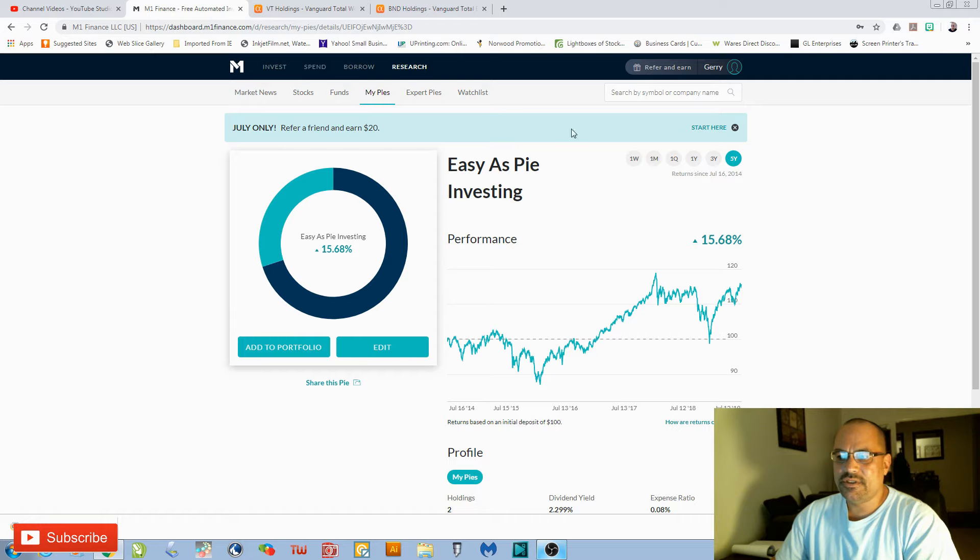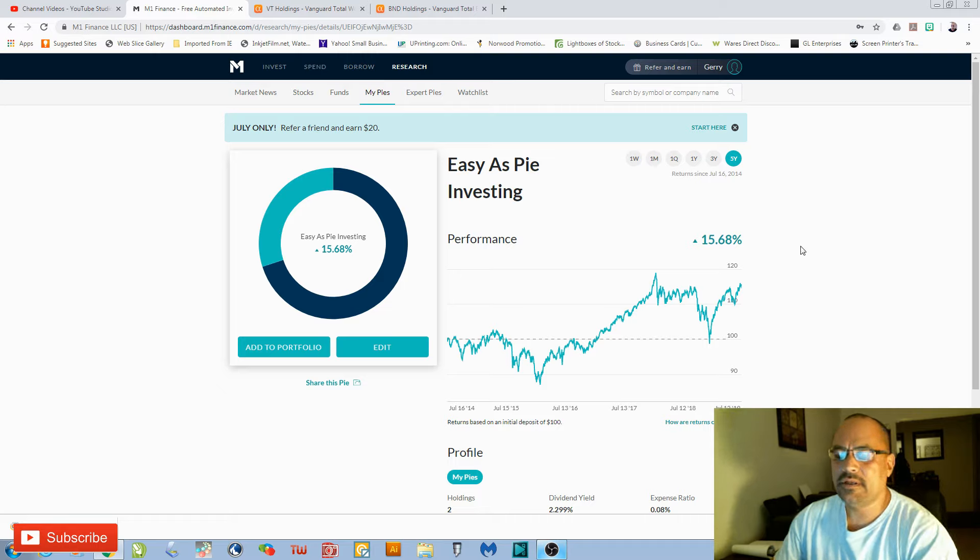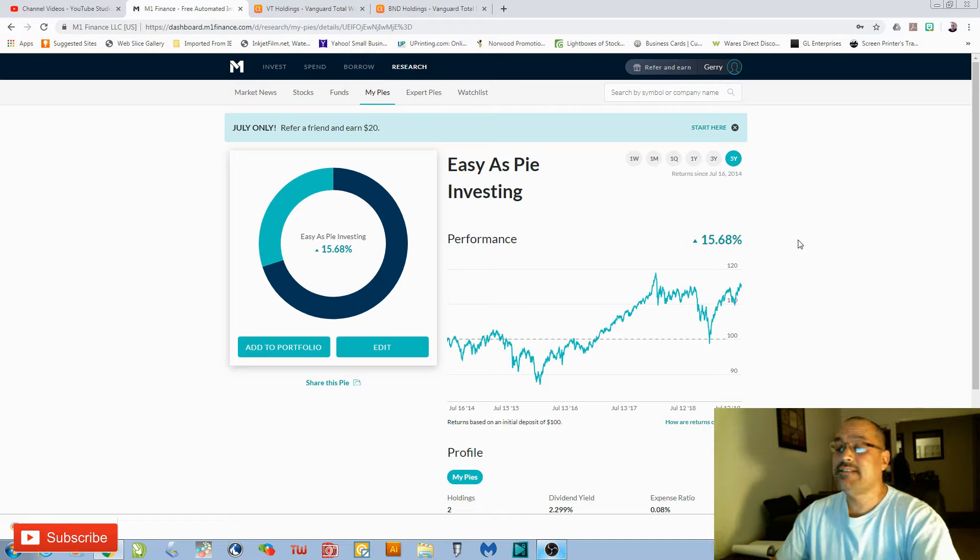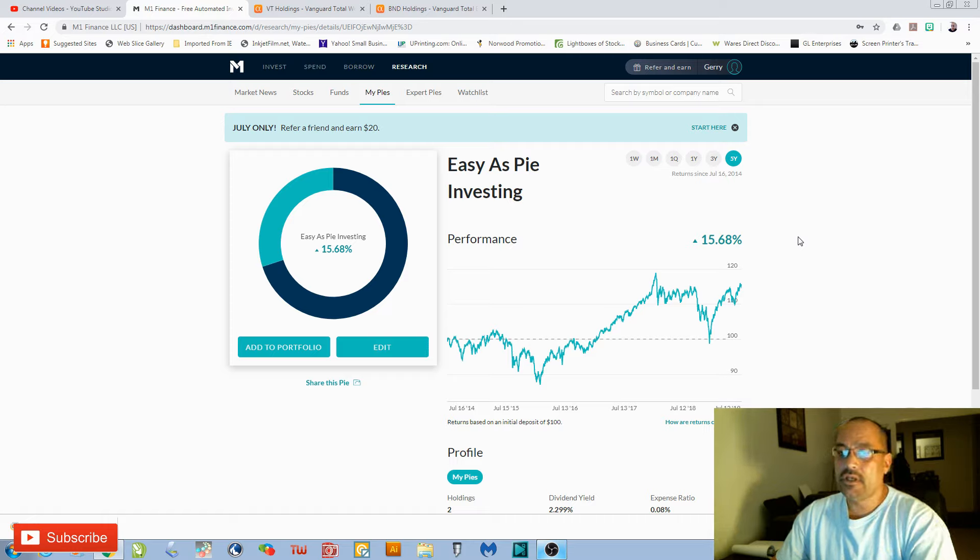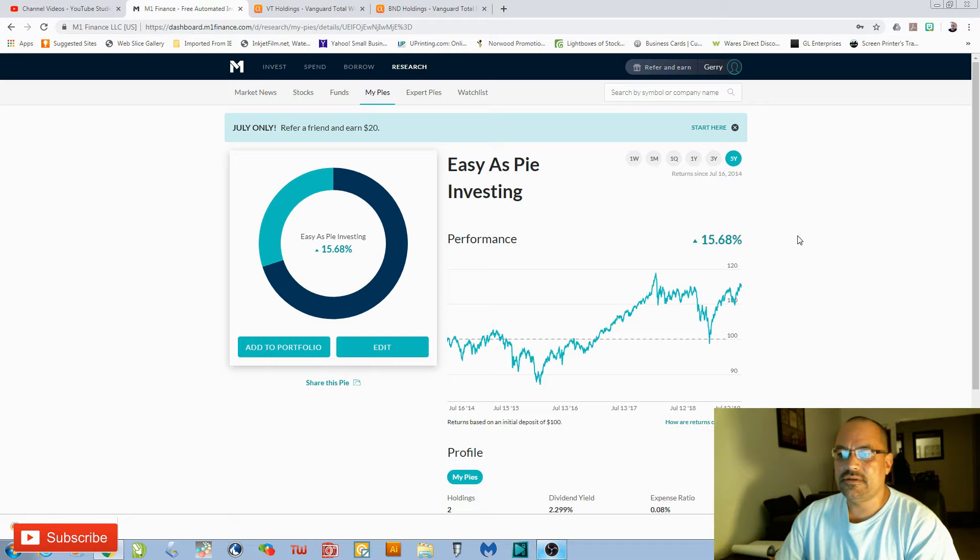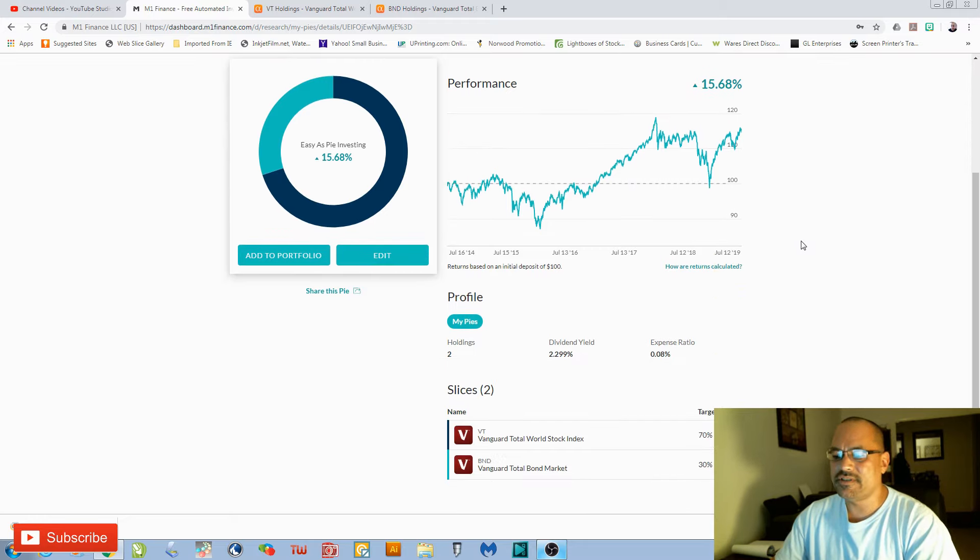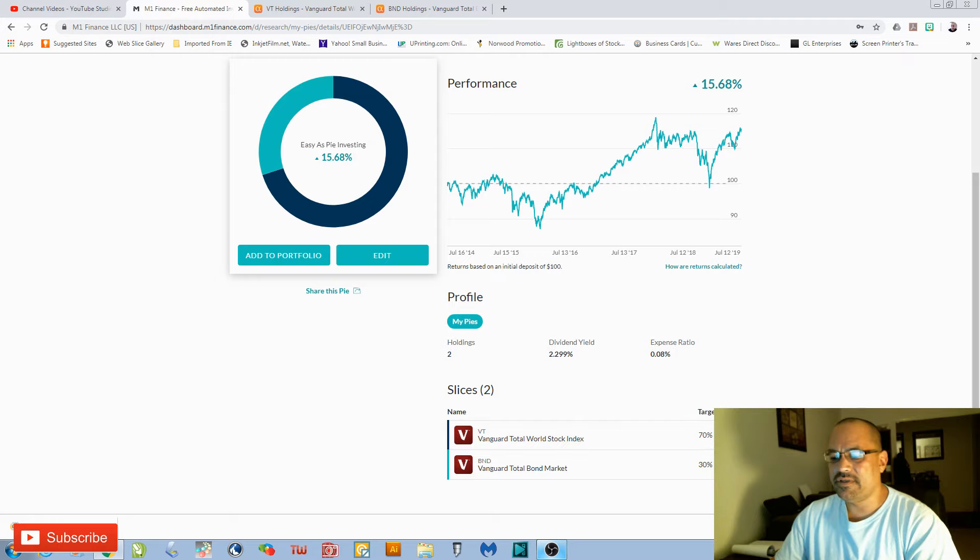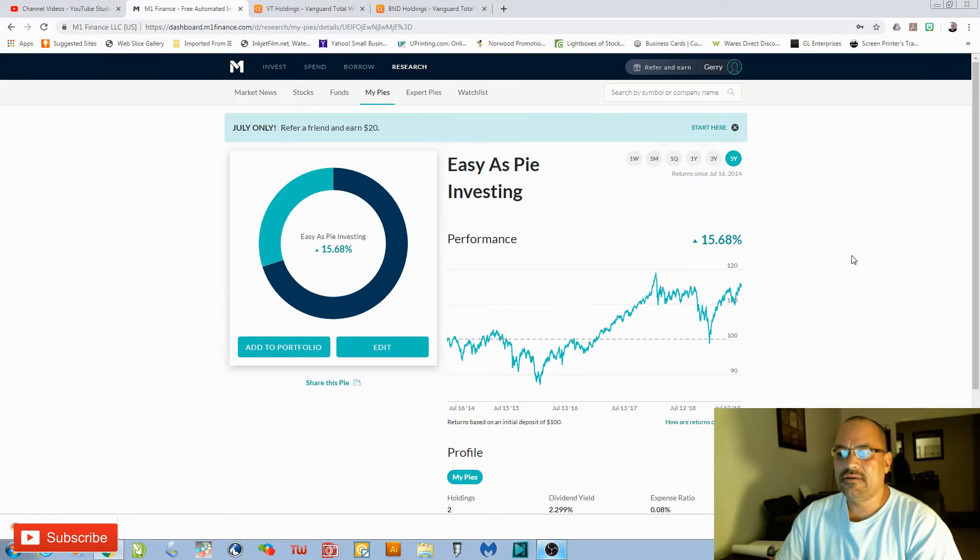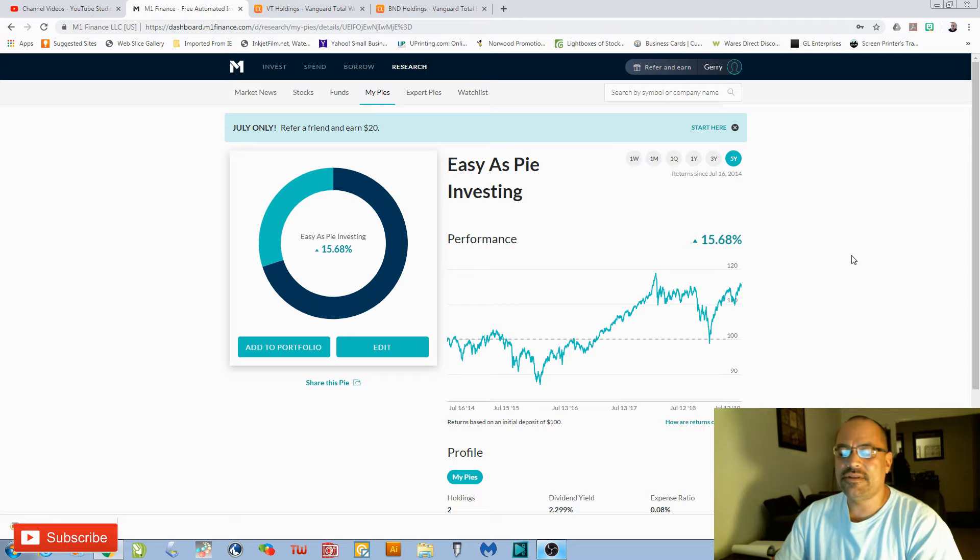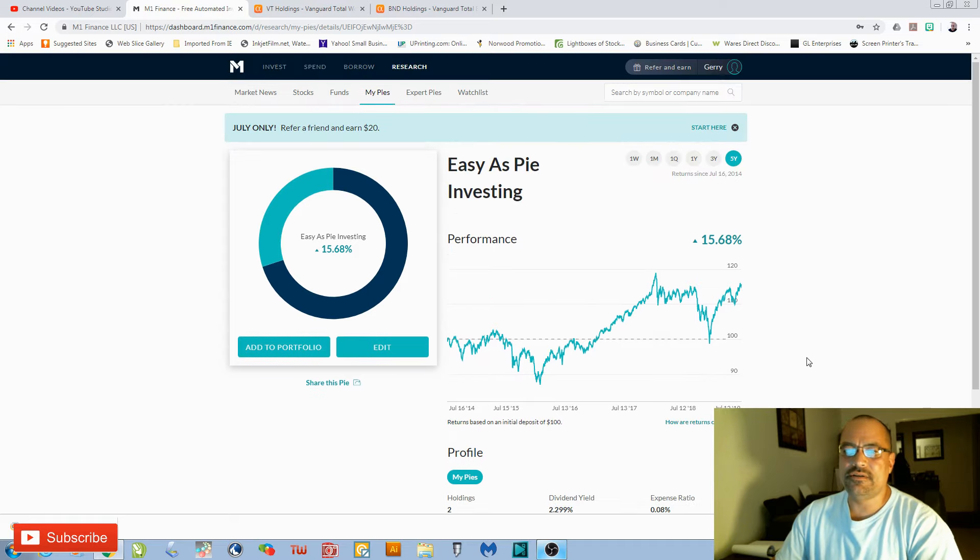What you do is you just set this up for automatic investing. M1 Finance does have a $10 minimum before it initiates a buy. So if you wanted to do $10 a month, super simple. It'll just invest 70% of it in VT and 30% of it in the BND. If you wanted to invest $100 a month, you just automate this thing and let M1 do it for you.